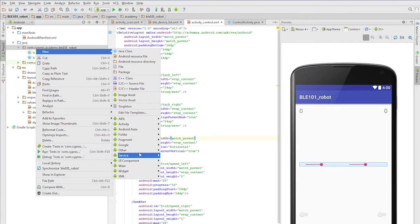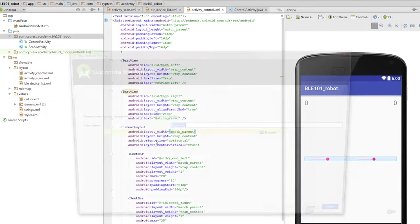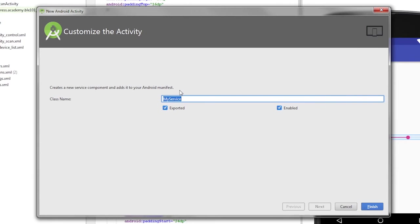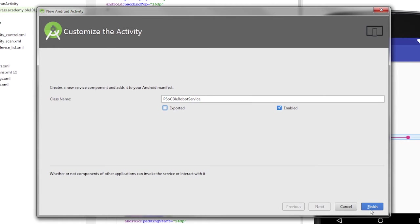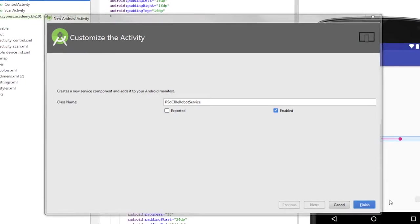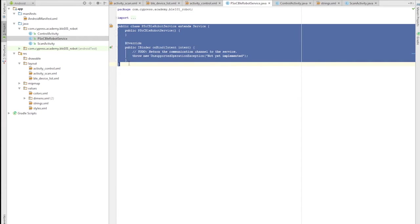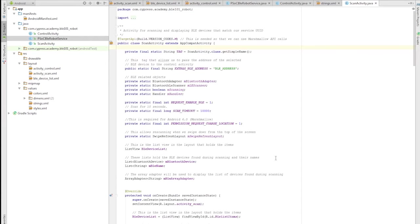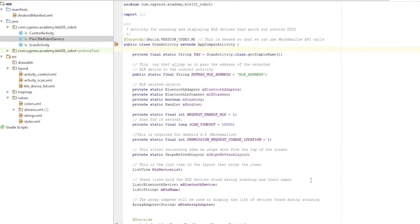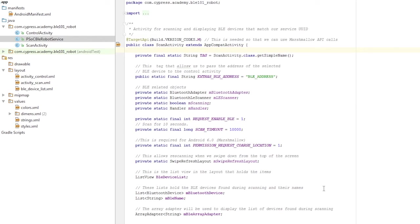Add a new service to the project and call it PSOC BLE robot service. This service is very similar to the one that we created for the LED CapSense project. It has a few extra functions and I'll be going through them step by step.